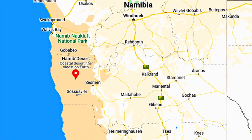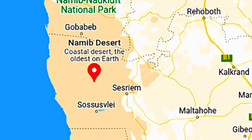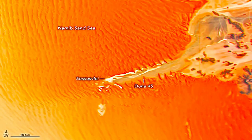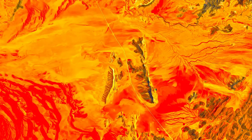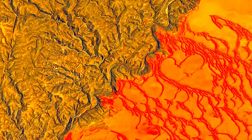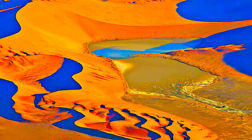The Namib Sand Sea lies along the arid African coast of the South Atlantic, lying wholly within Namibia's Namib Naukluft Park. It is the only coastal desert in the world that includes extensive dune fields influenced by fog.